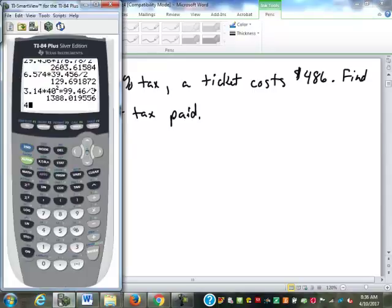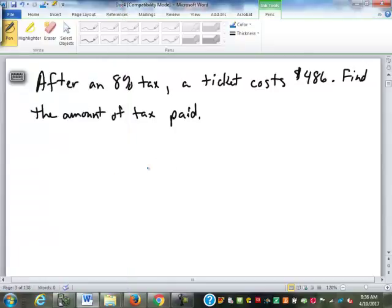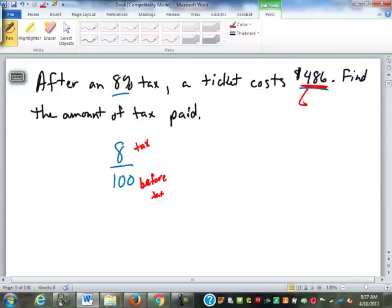How many of you came up with $4.47 and $0.12? That's the most common mistake people make — they find 8% of the $4.86 and subtract it. The problem is if we look at that 8% — 8 over 100 — the 8 represents the amount of the tax, and the 100 represents the price before tax. The $4.86 is not either of those; it's the price after tax.